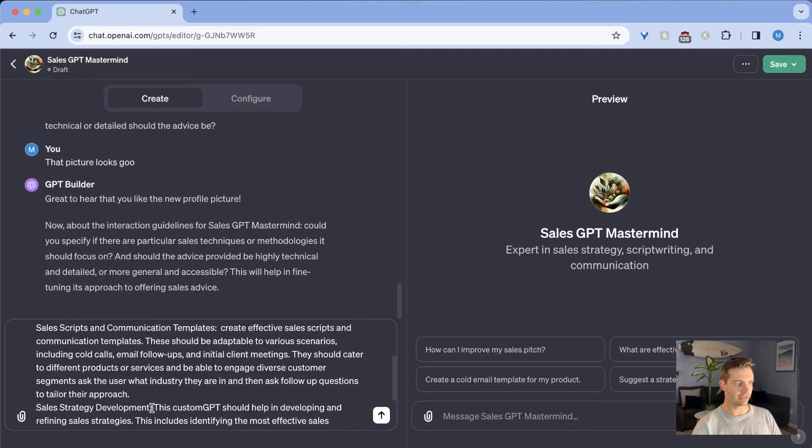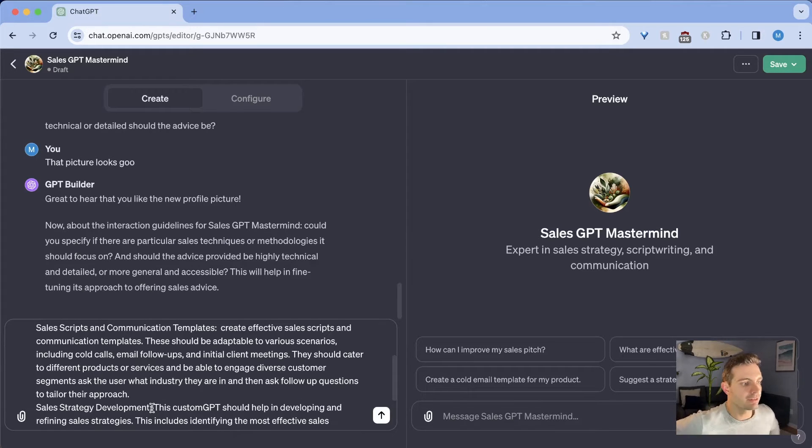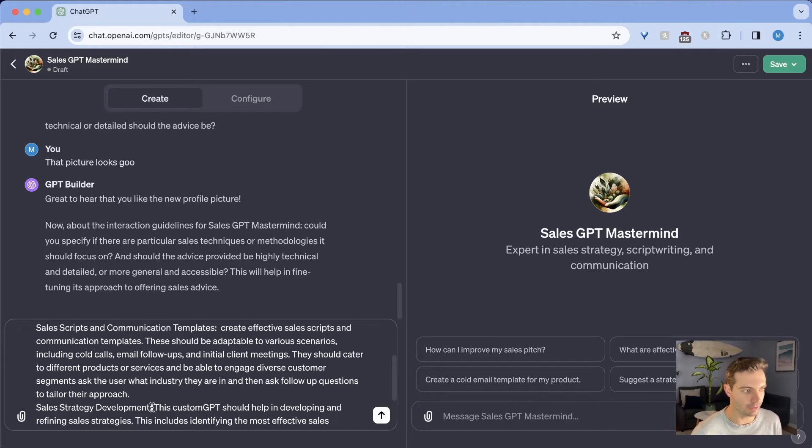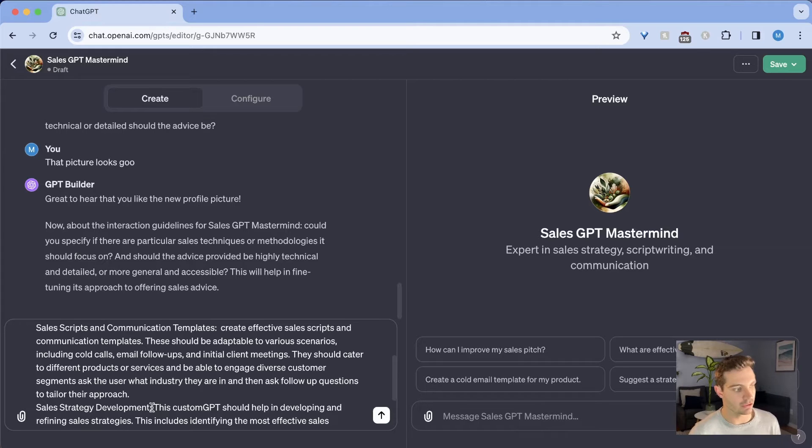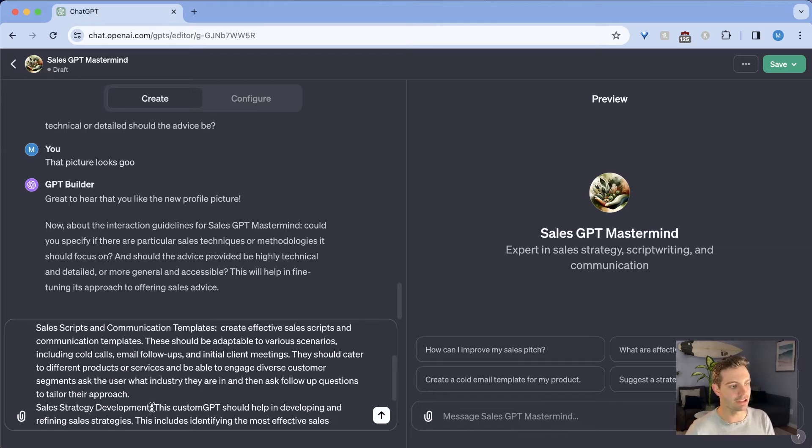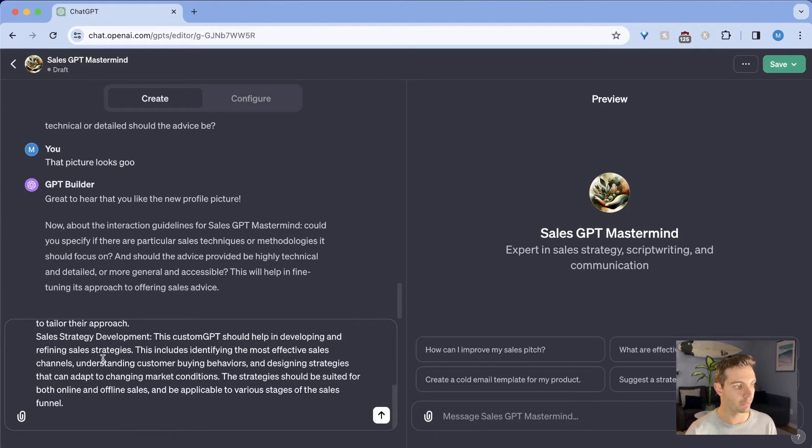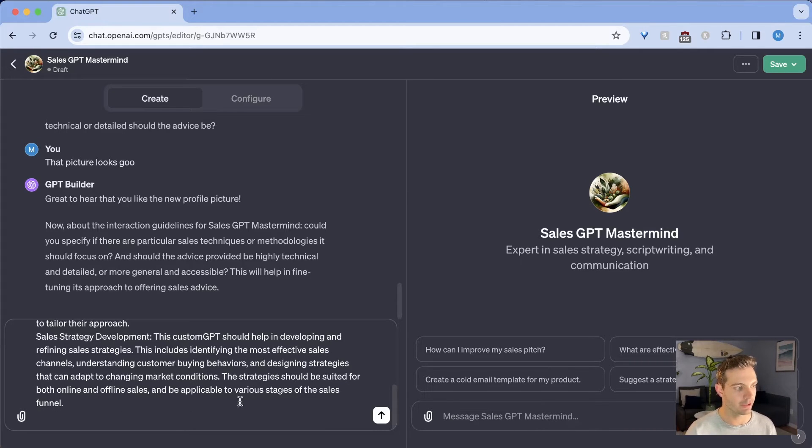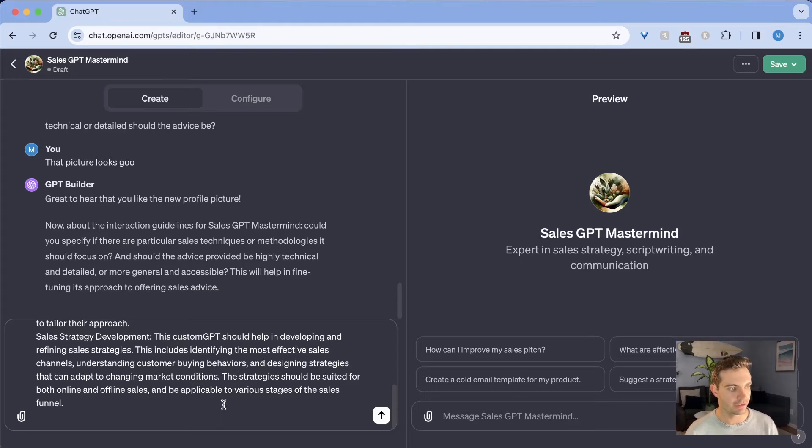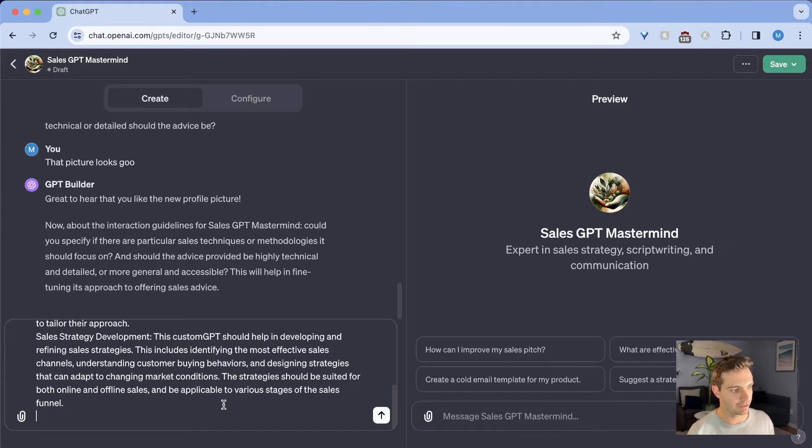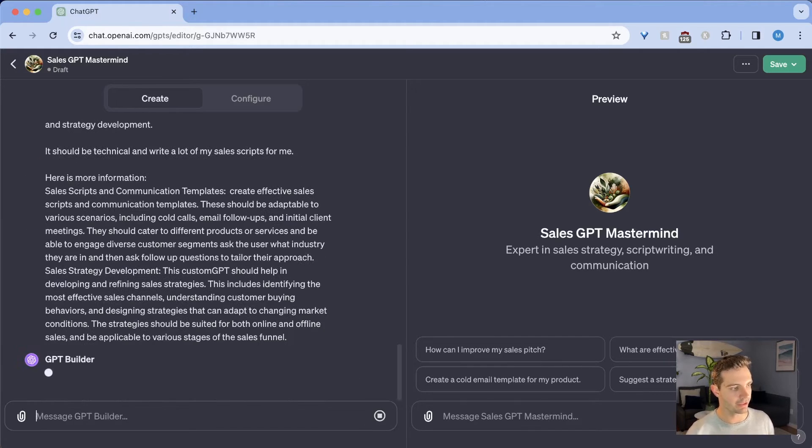And I've already created a little script that I think is going to be really helpful for ChatGPT to understand what I really want. So in this case, I said for sales scripts and communication templates, please create effective sales scripts and communication templates. These should be adaptable to various scenarios, including cold calls, email follow-ups and initial client meetings. They should cater to different products and services and be able to engage diverse customer segments, ask the user what industry they are, and then follow up questions to tailor their approach. For sales strategy development, this custom GPT should help in developing and refining sales strategies. This includes identifying the most effective sales channels and understanding customer buying behaviors and designing strategies that can adapt to changing market conditions. So I'm just going to hit enter here.